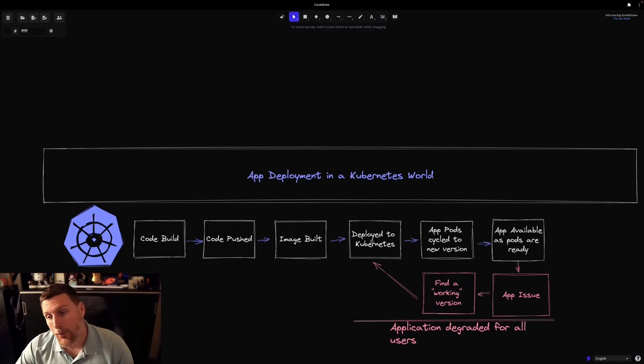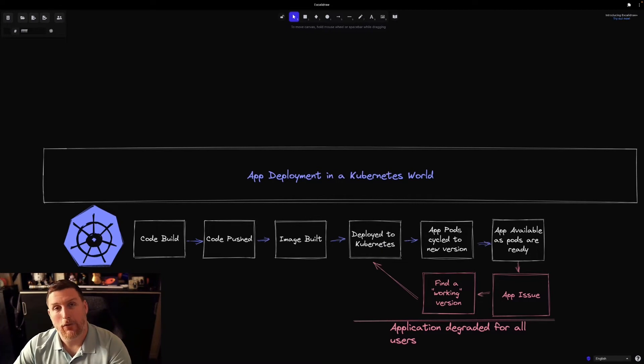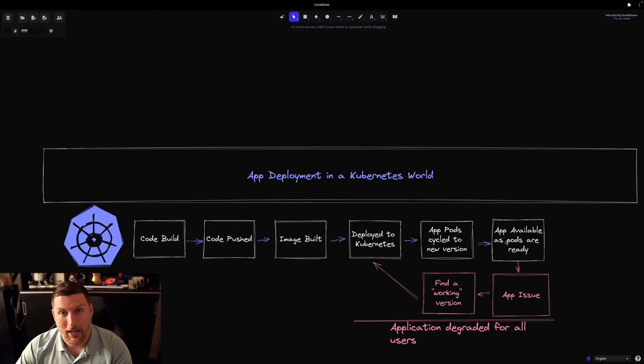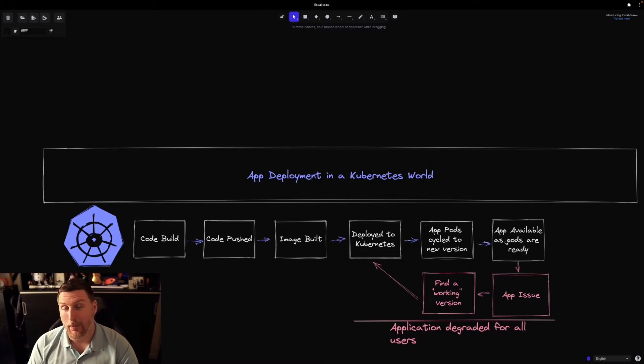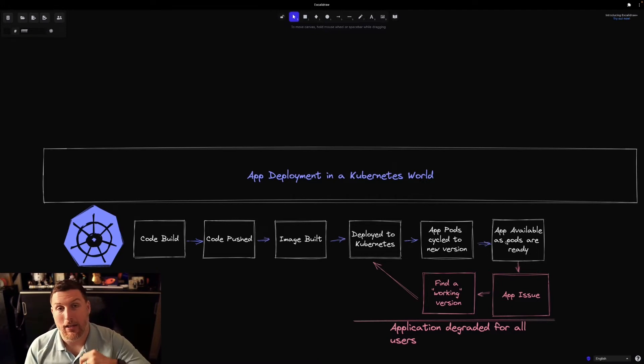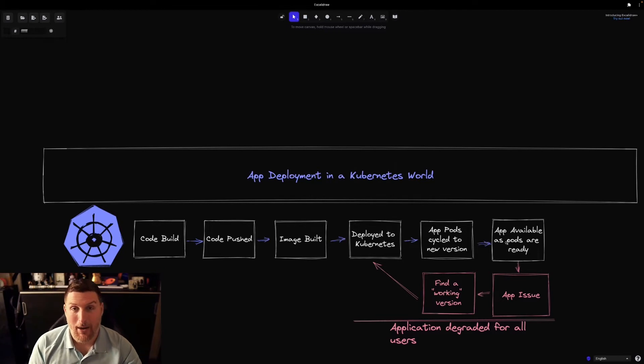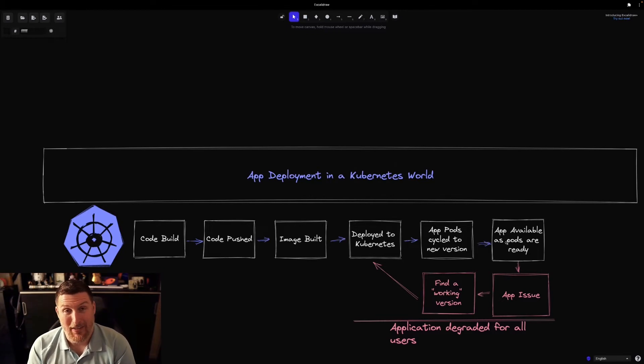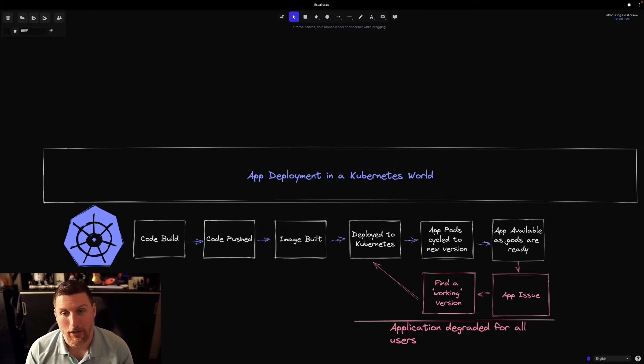Redeploy it out to Kubernetes, let those app pods cycle again, and then wait for it to become ready again. And all that time you're waiting and hoping that you're not being impacted by problems in your environment. Maybe a service is firing too many API requests off clogging up a database, or maybe the application is just not available at all.